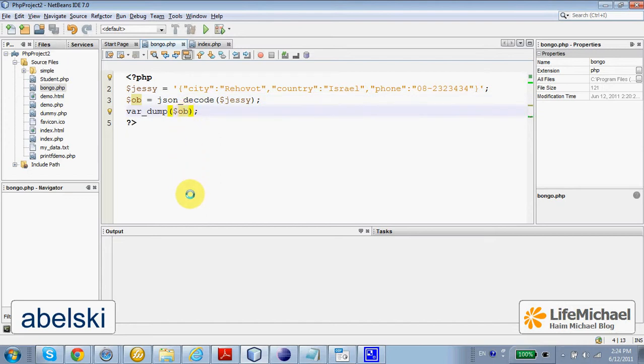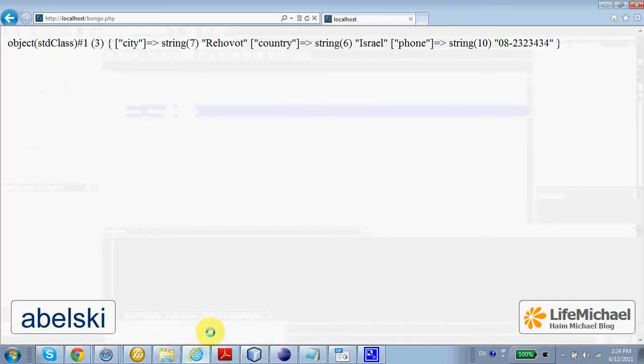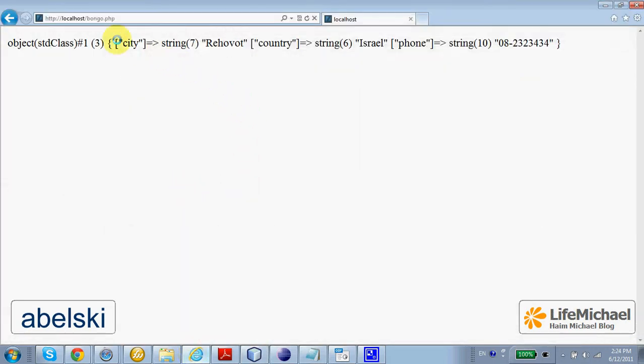An array we can work with in our code in PHP. In this case, this is the array we get.